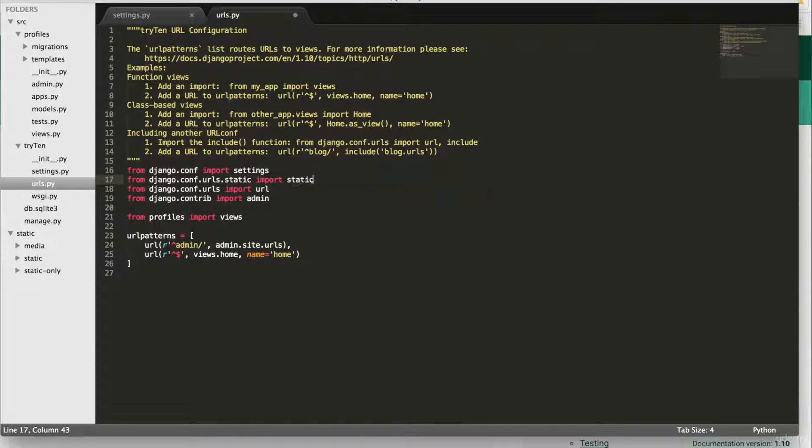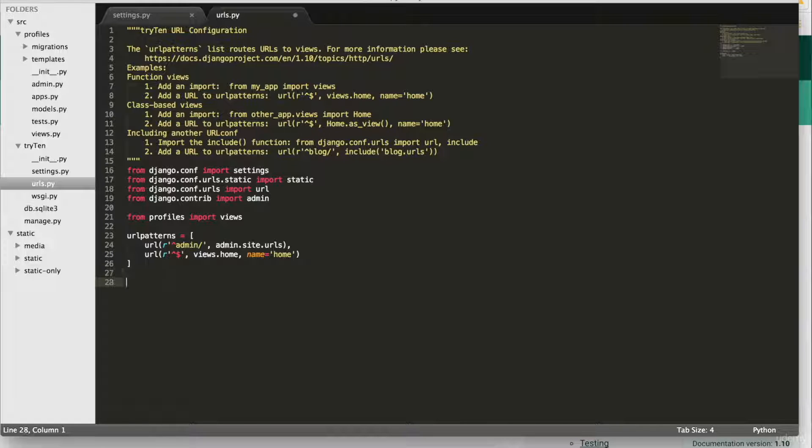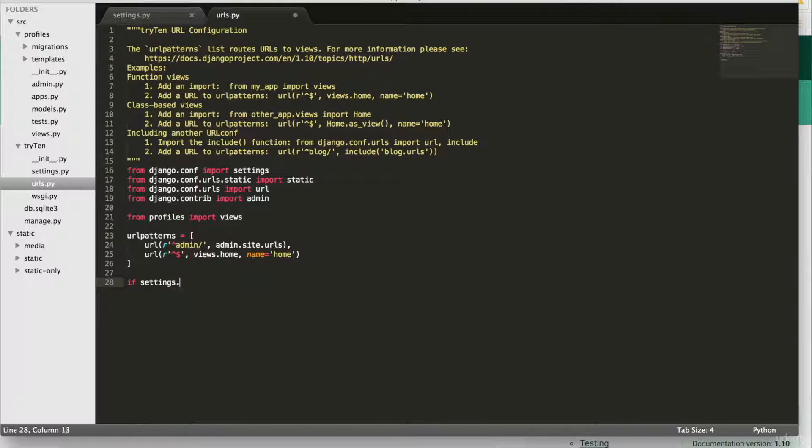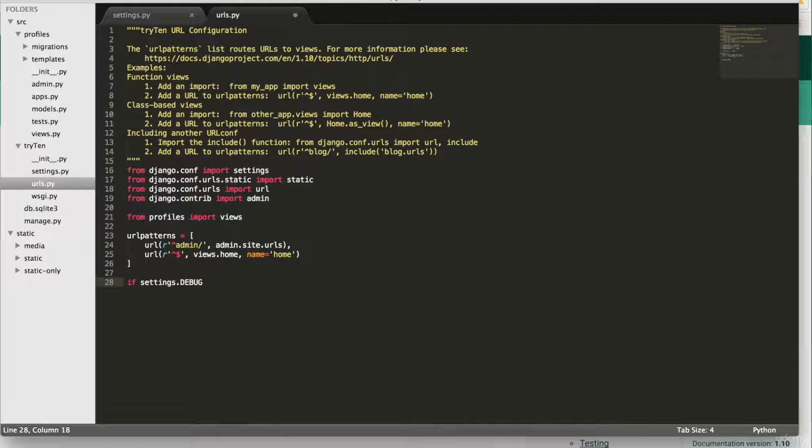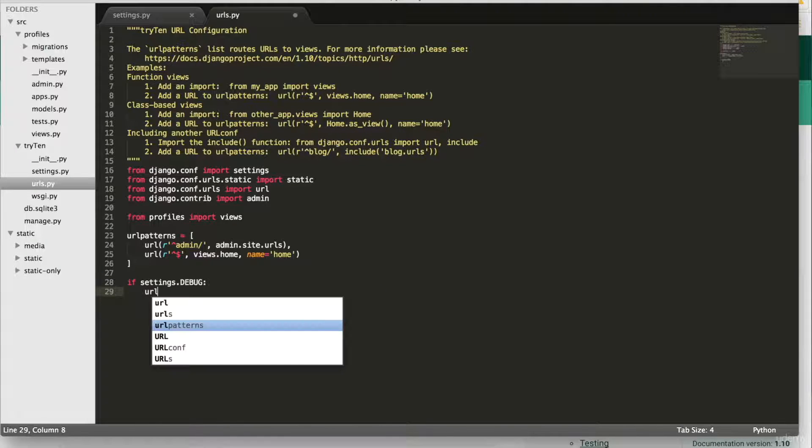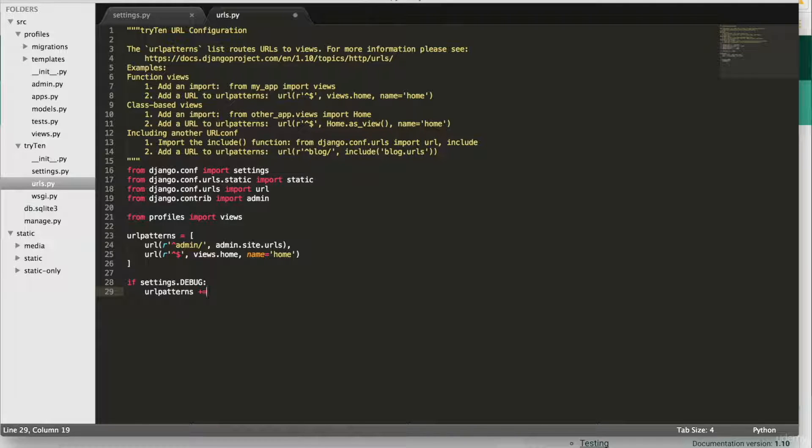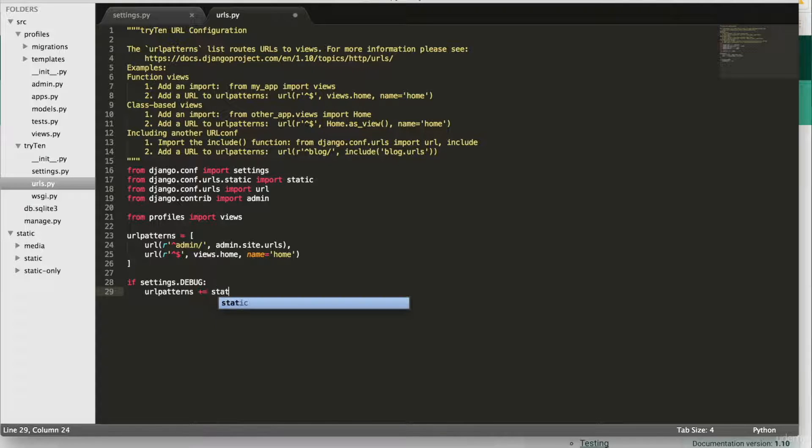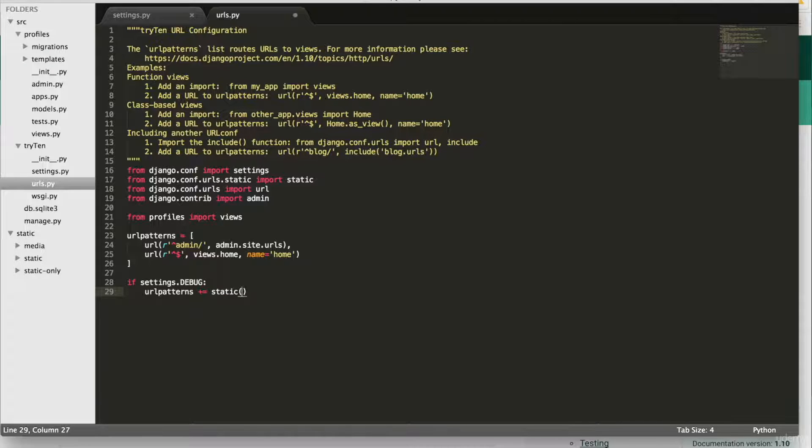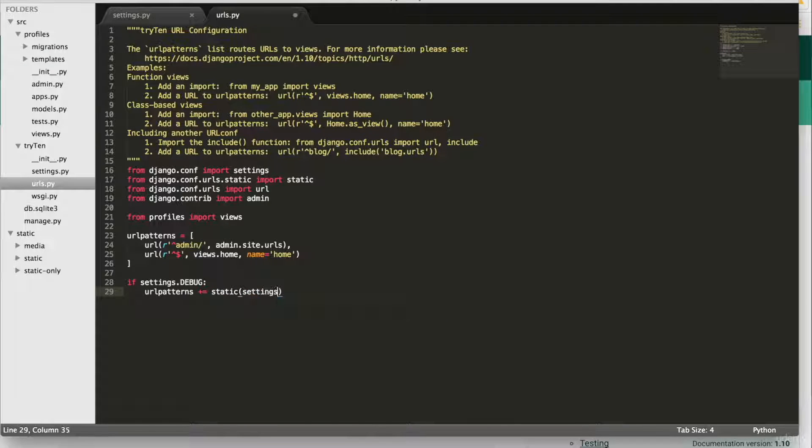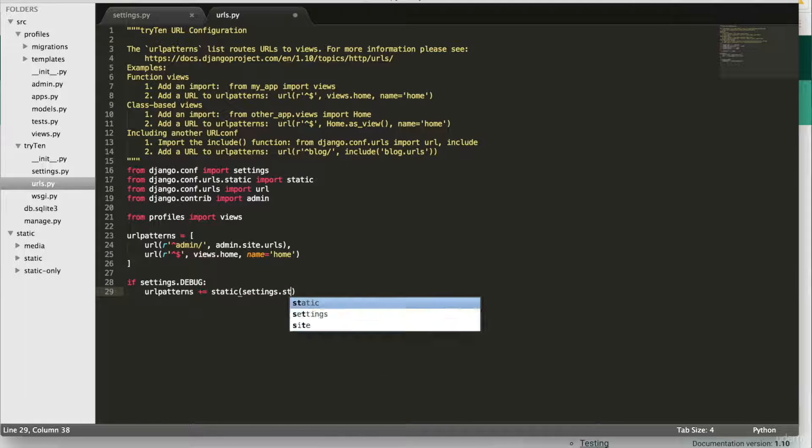And then at the bottom of the page, we're going to type if settings.debug:, under that, urlpatterns += static(settings.STATIC_URL, document_root=settings.STATIC_ROOT).